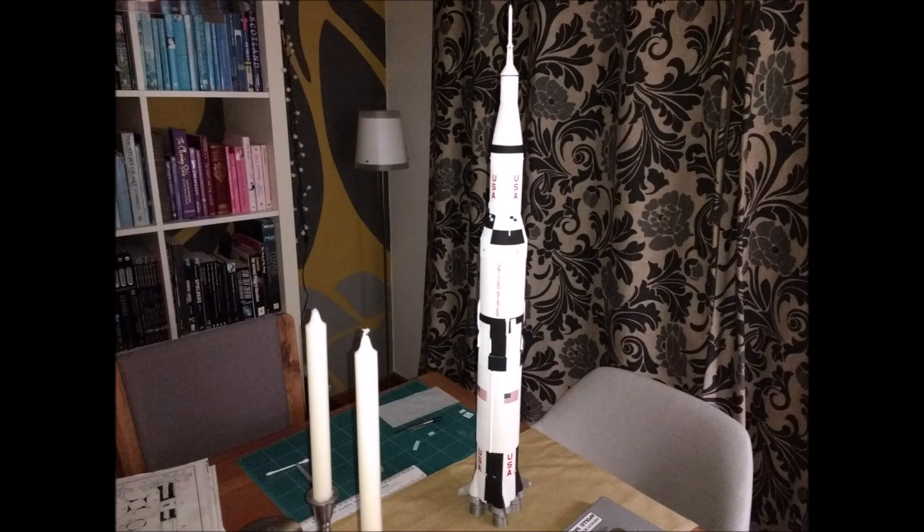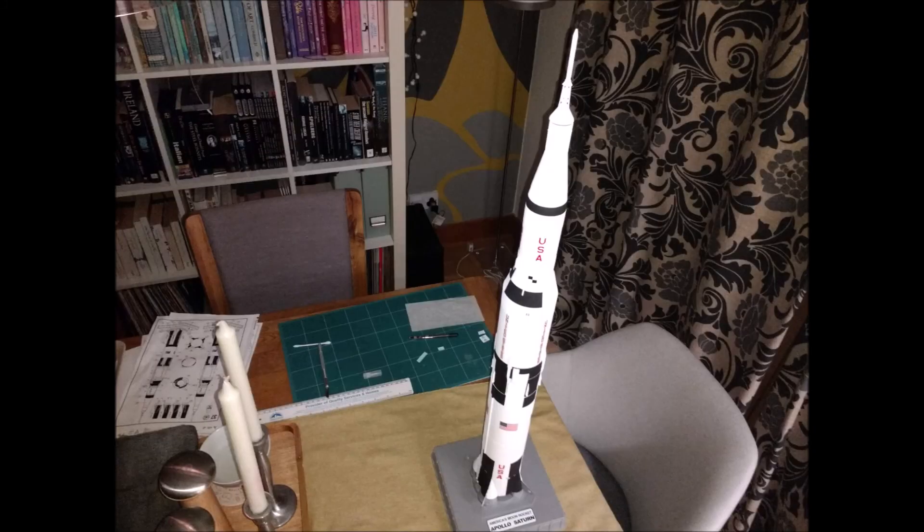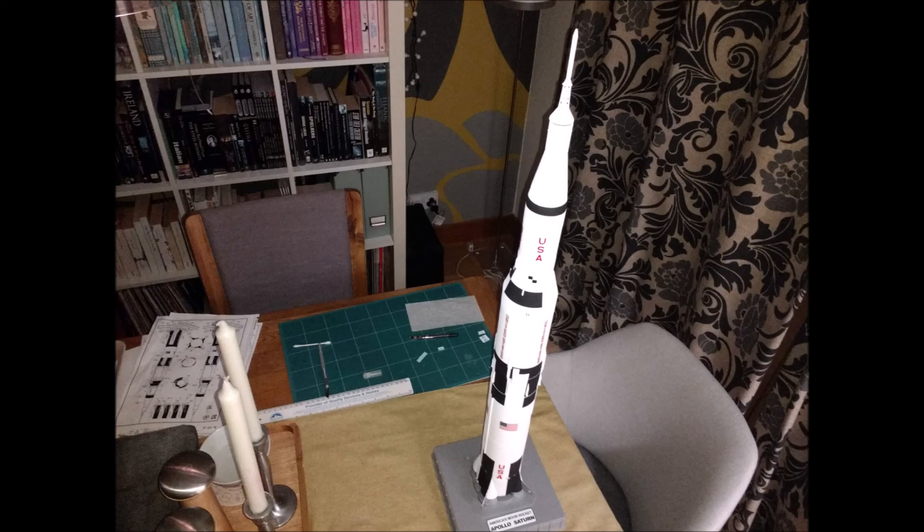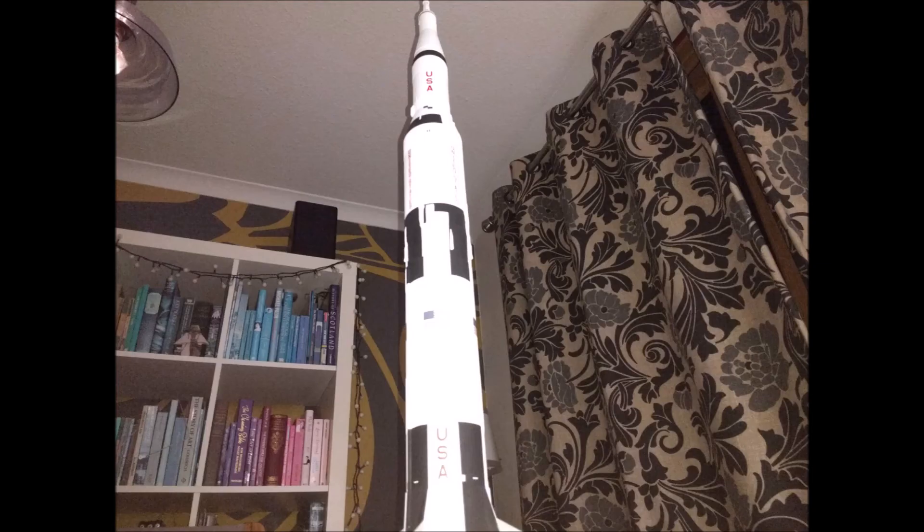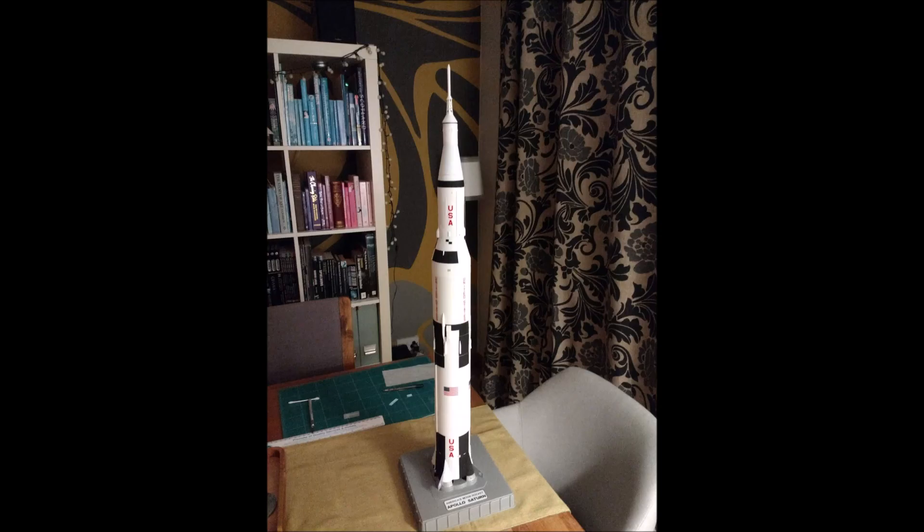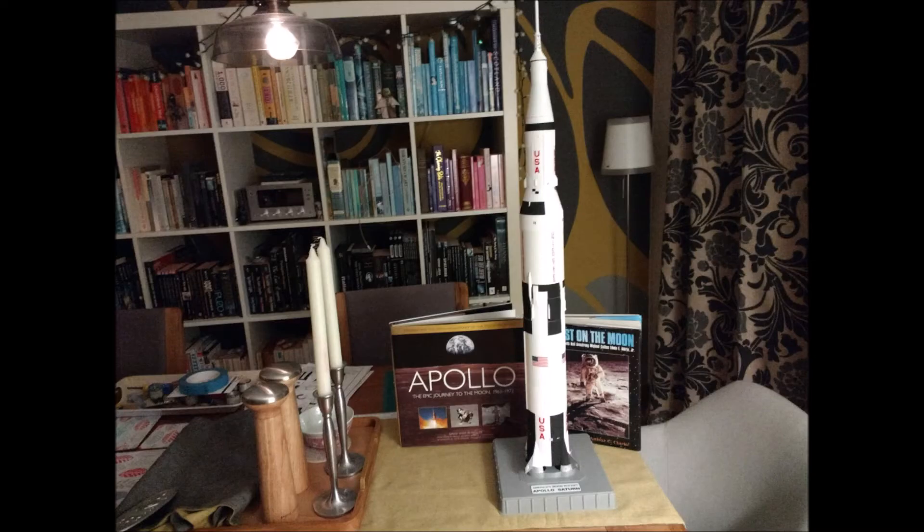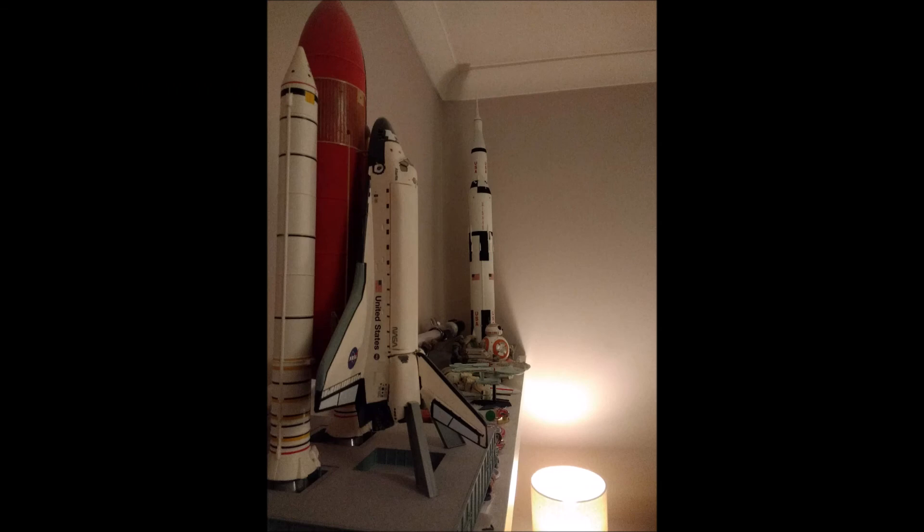Many years ago, the great British explorer George Mallory, who was to die on Mount Everest, was asked why did he want to climb it. He said, because it is there. Well, space is there, and we're going to climb it, and the moon and the planets are there, and new hopes for knowledge and peace are there. And therefore, as we set sail, we ask God's blessing on the most hazardous and dangerous and greatest adventure on which man has ever embarked. Thank you.